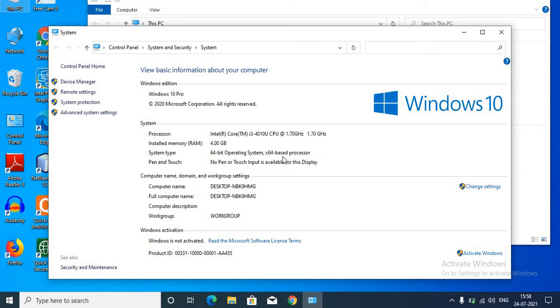That is, it is a 64-bit processor. It is important to check system type. My system type is 64-bit. If you have 32-bit, accordingly you need to download the server.